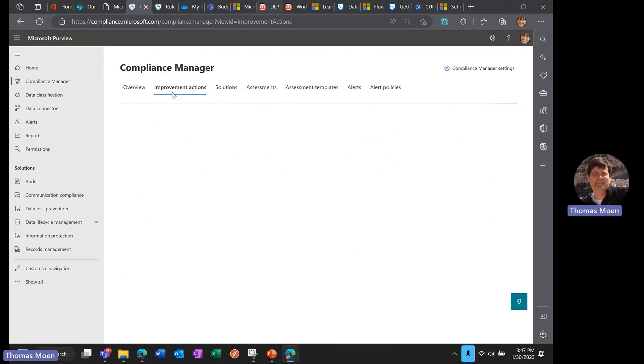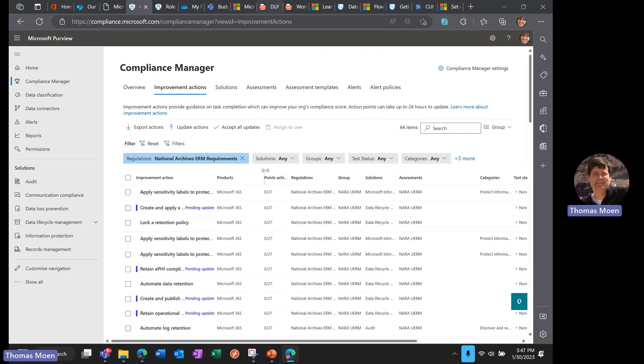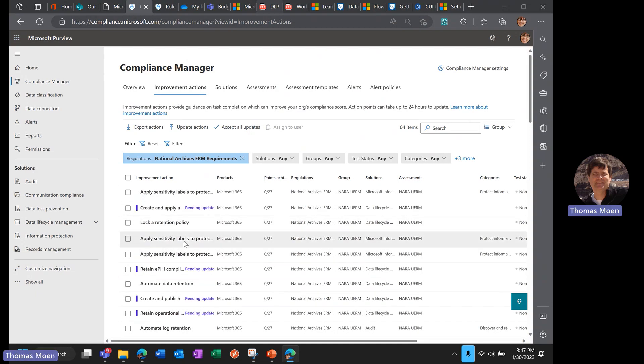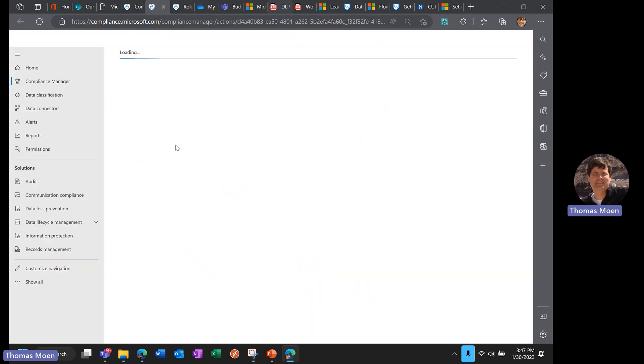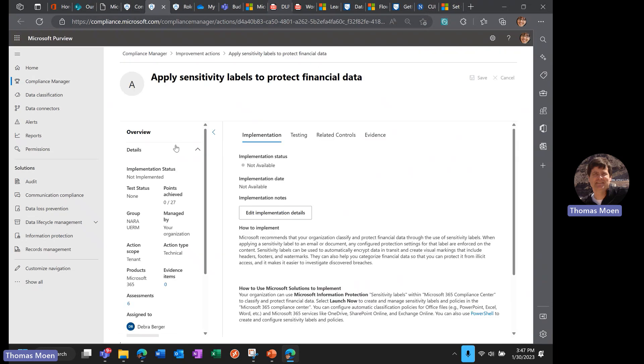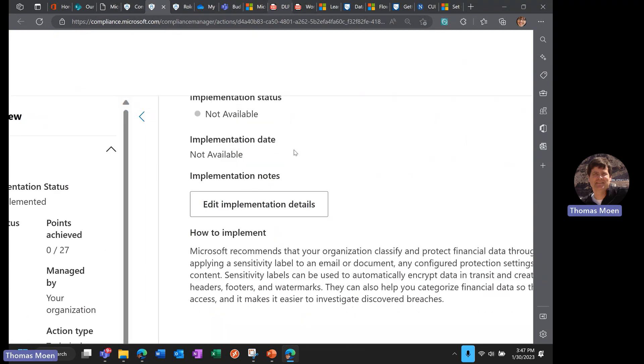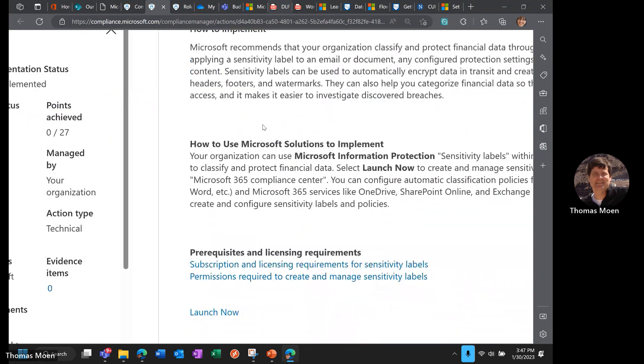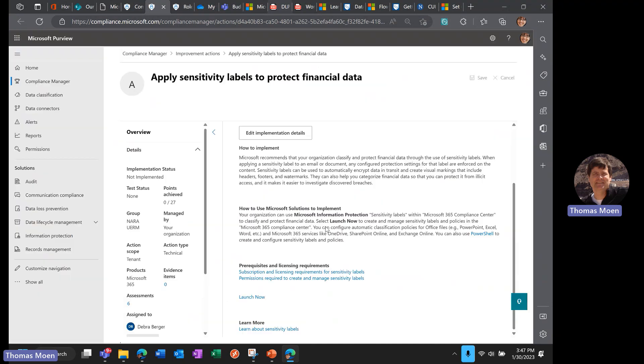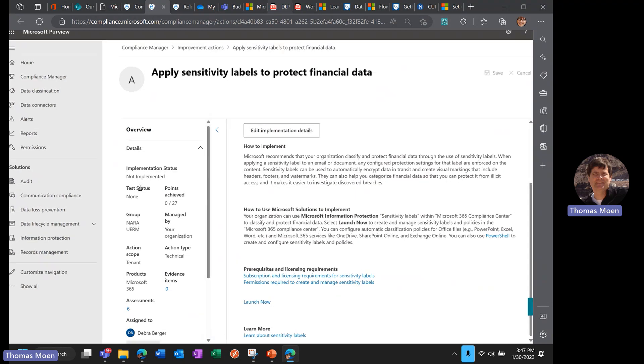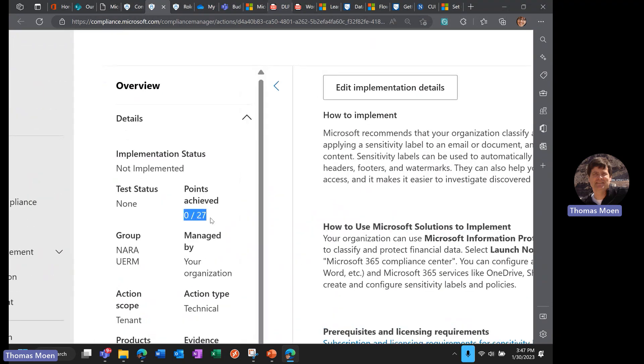If you wanted to see all of the improvement actions you can make, you can click on improvement actions here at the top. It will show you all of the improvement actions you could use. I saw one—apply sensitivity labels to protect financial information—so I'm going to click on that one. You'll see that it tells us not only what improvement action we can make, but exactly what that improvement action is, how we need to make it, and how to use the Microsoft solution to implement or enforce it.